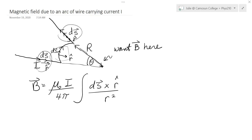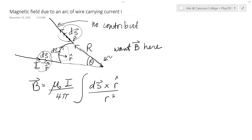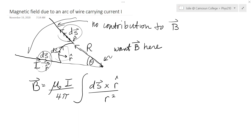On the two straight parts, ds and r are parallel to each other on one side and anti-parallel on the other, so there's no contribution to B from the straight parts. It's only the curved part that counts.